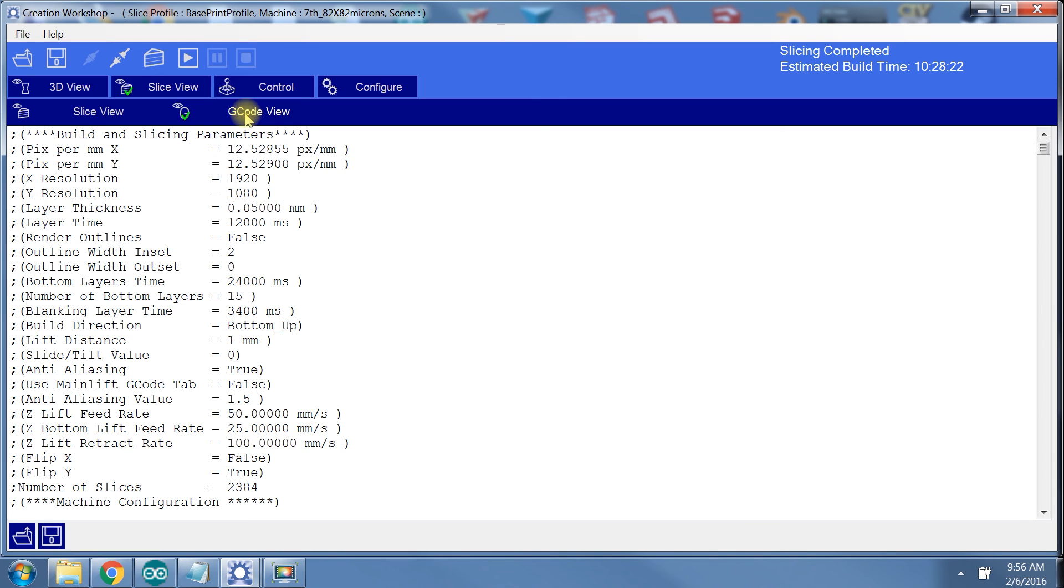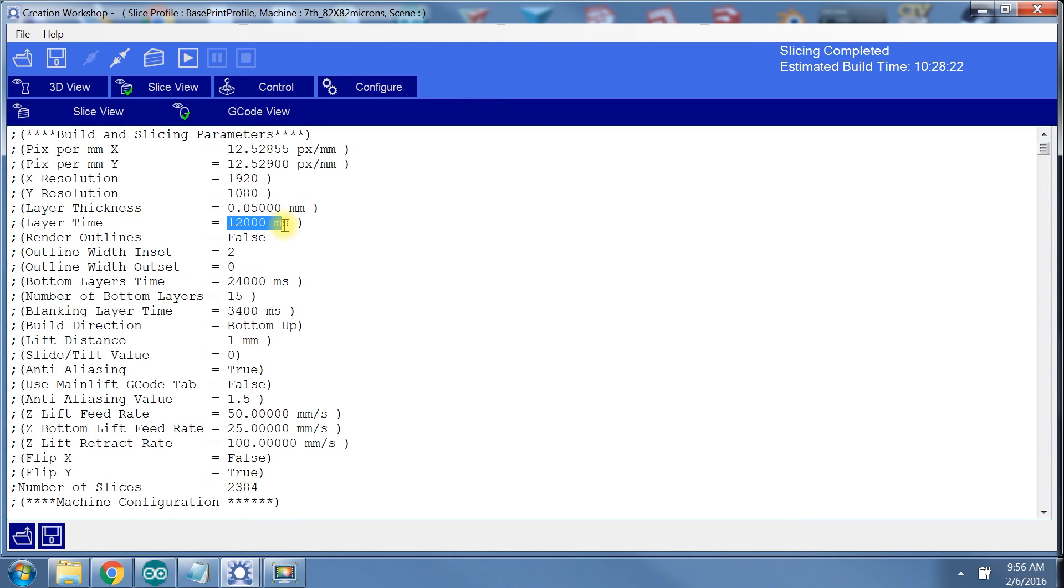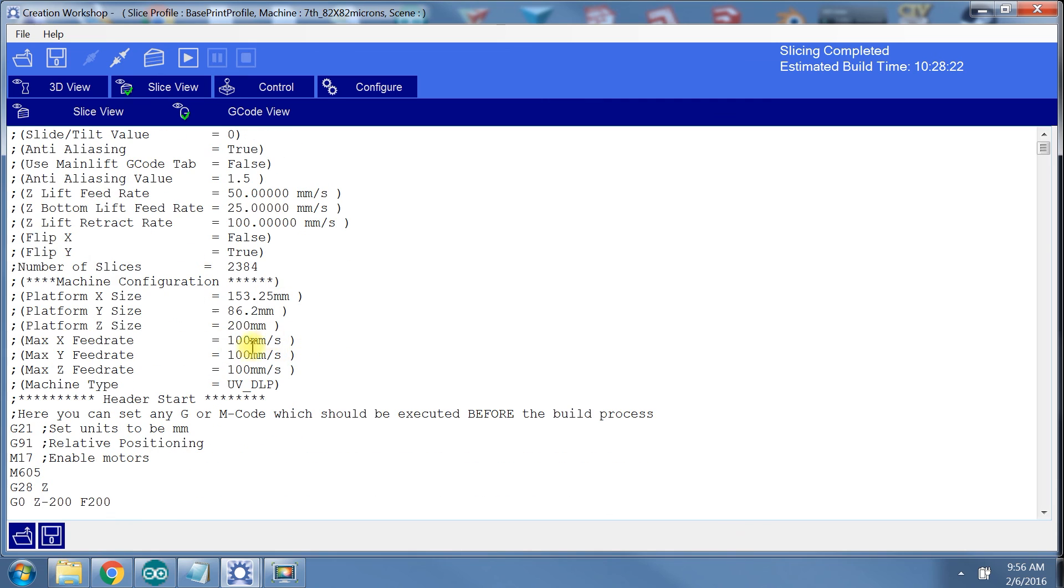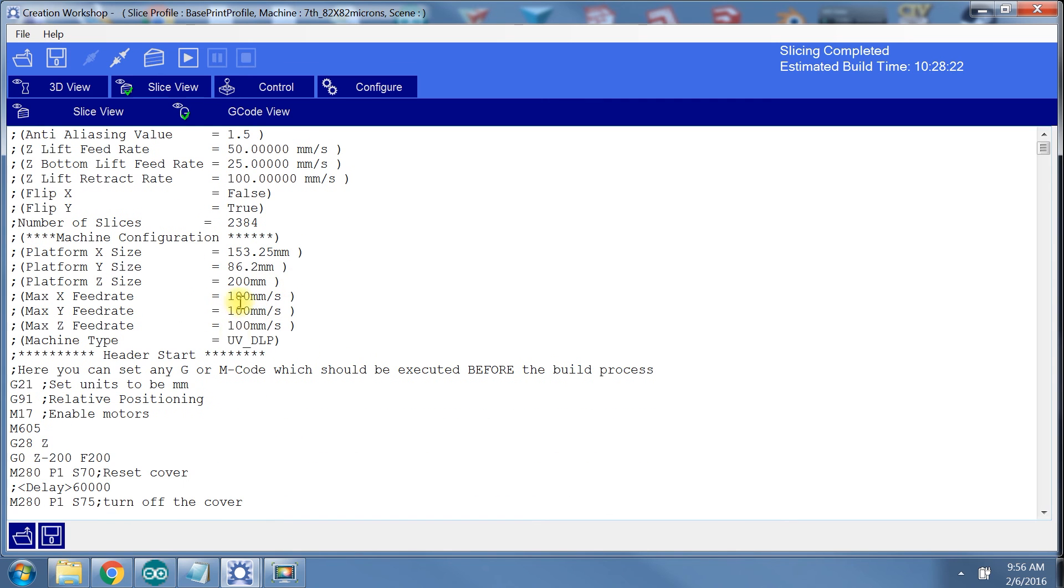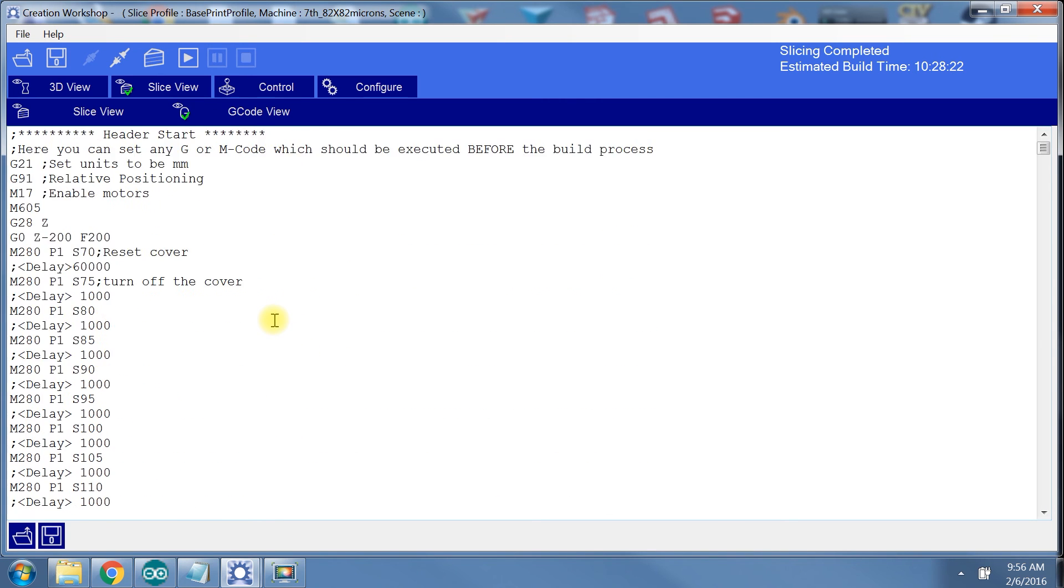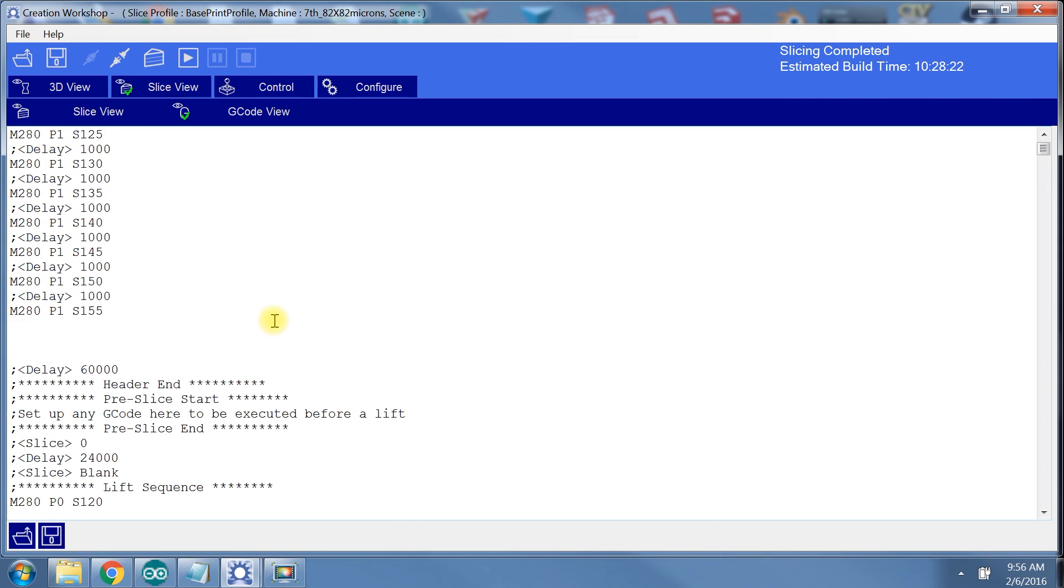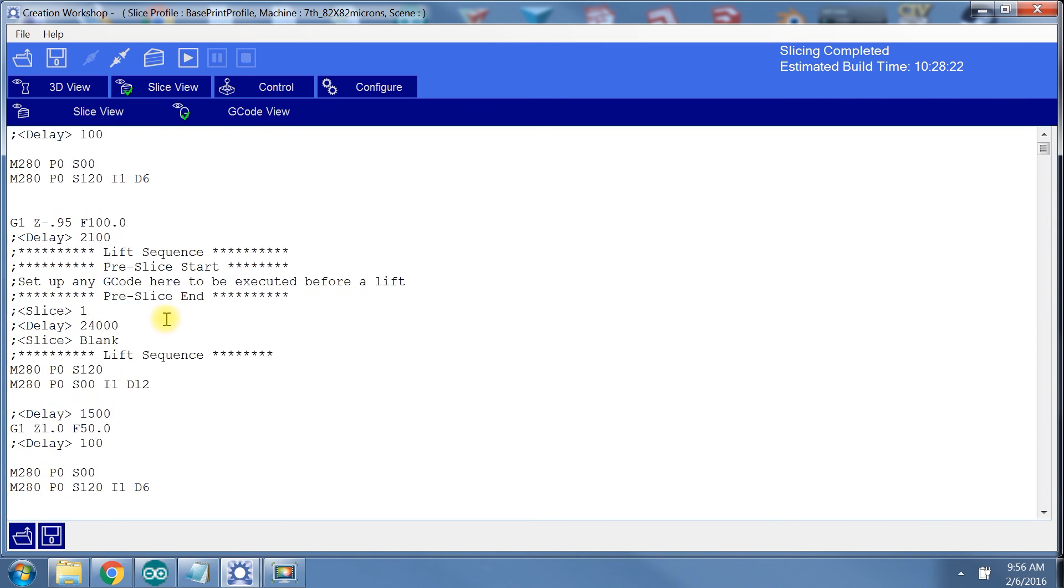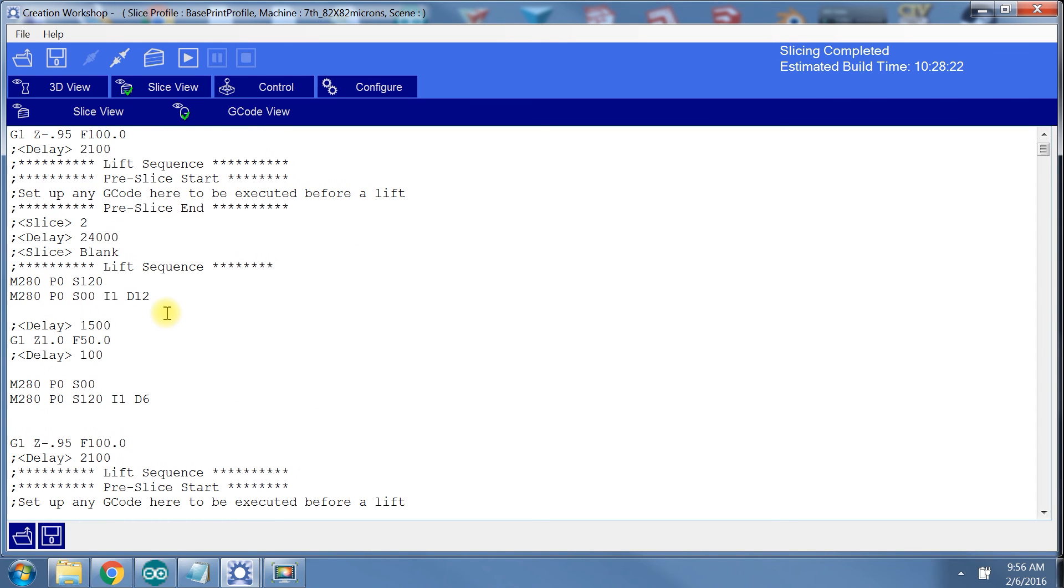On the G-code view, we can see each line of code that will be sent to the printer for all 2400 layers. The big thing to do here is verify that all the settings we chose for the slice configuration made it into the G-code. I also like to scroll down and view a couple of layers of G-code to verify that my build platform will move in the correct direction.